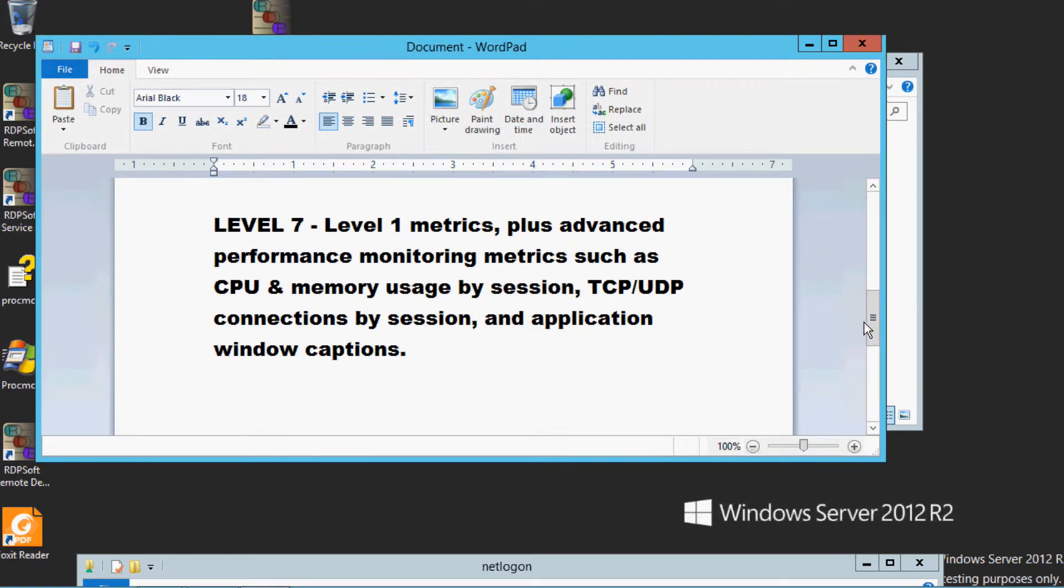Level 7 monitoring includes the Level 1 metrics, plus advanced performance monitoring metrics such as CPU and memory usage by session, TCP and UDP connections by session, as well as application window captions.